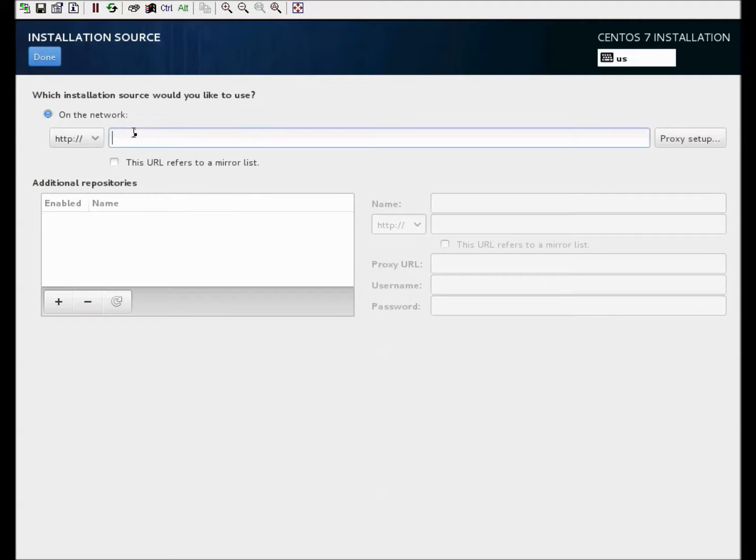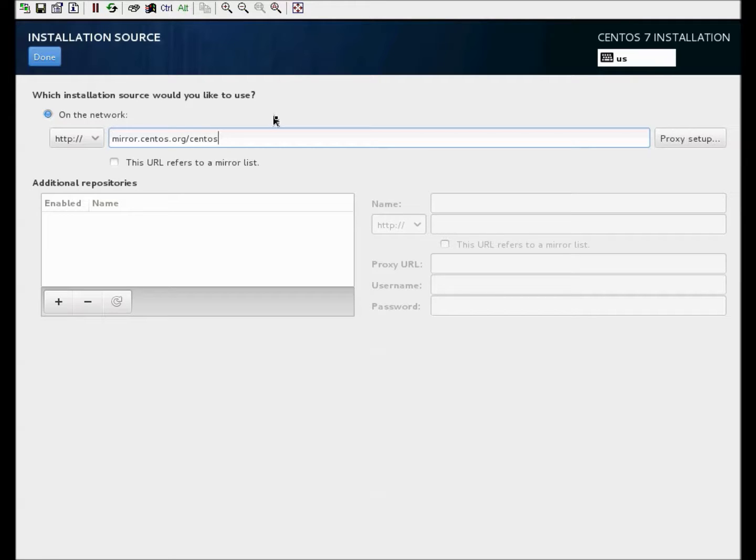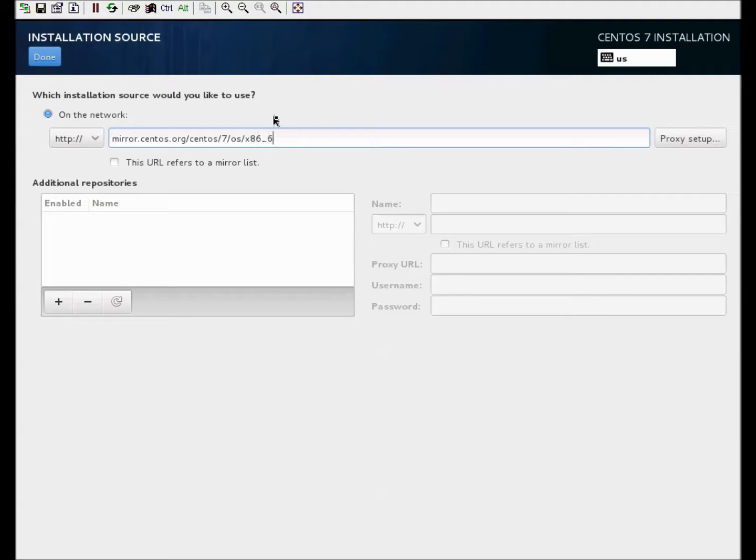And that's going to be at mirror.centos.org/centos/7/OS/x86_64.